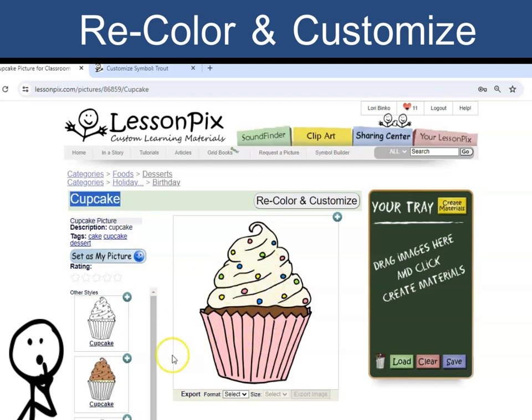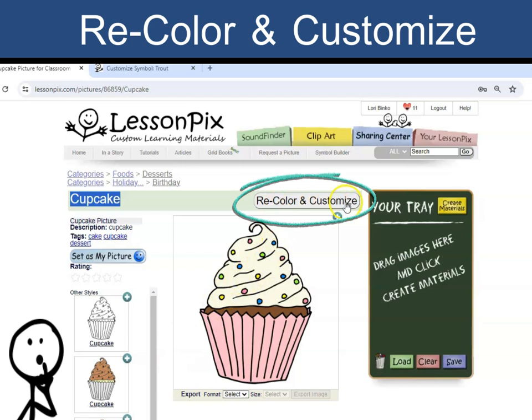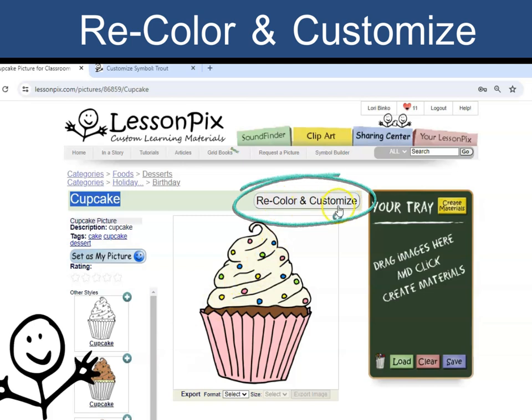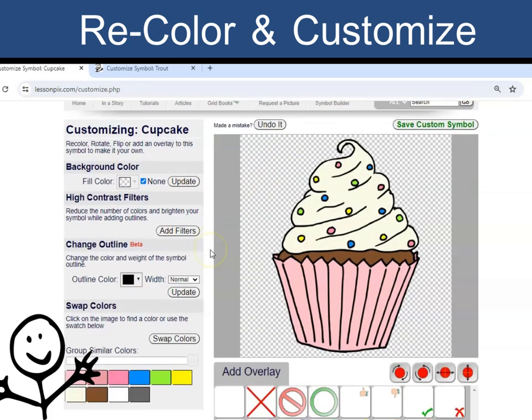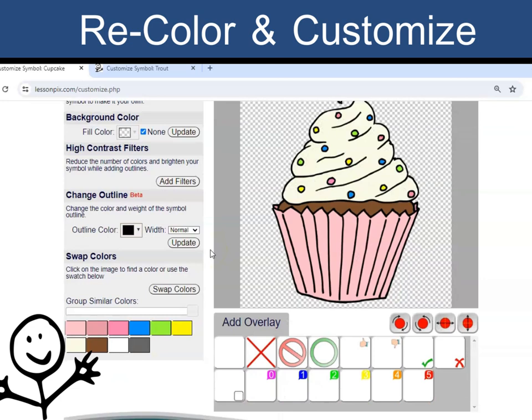Click on the Recolor and Customize button. Here you will find many ways to customize the image. Let's take a look, starting with recoloring.